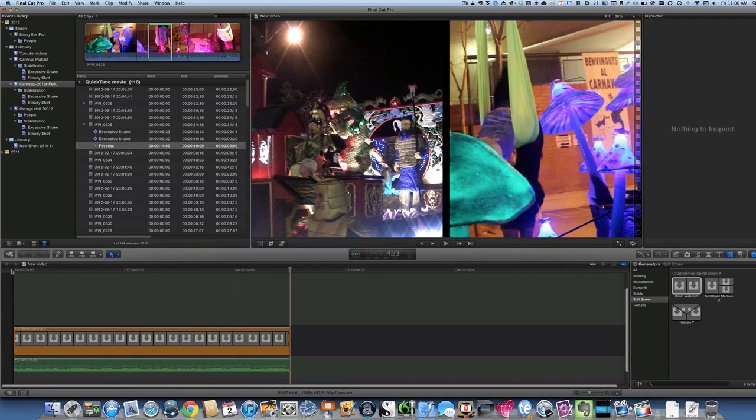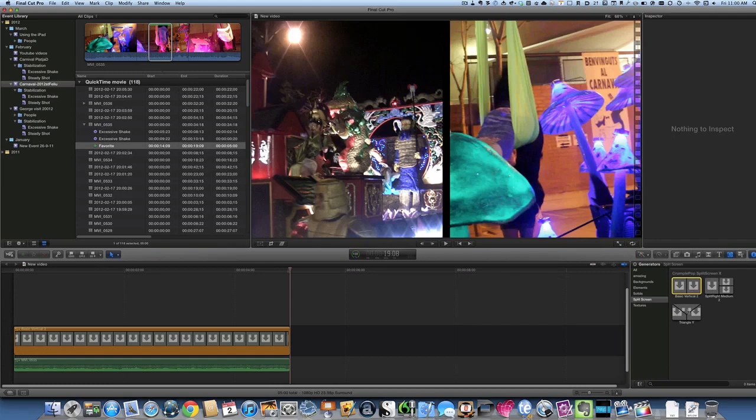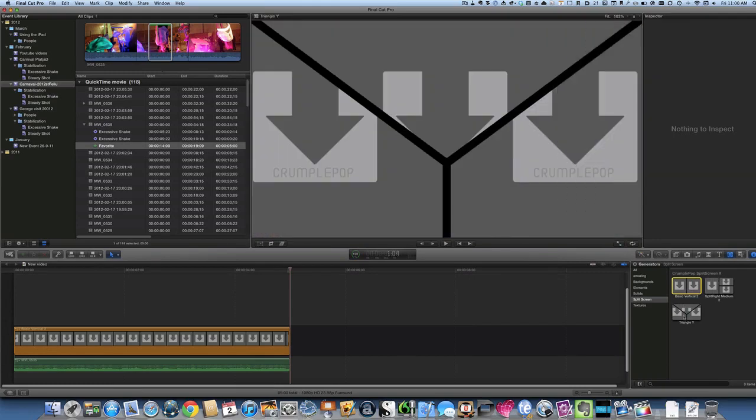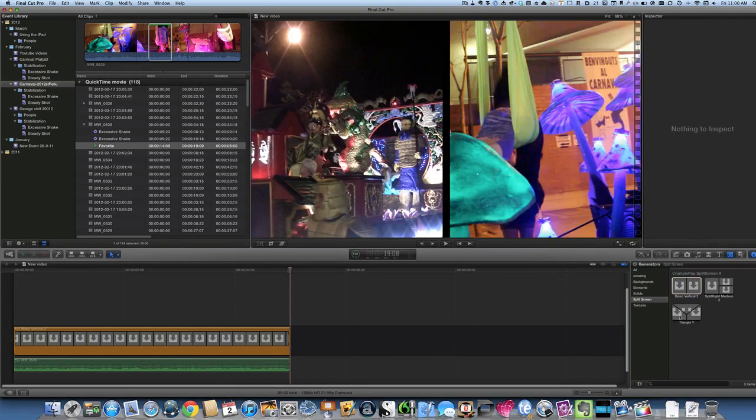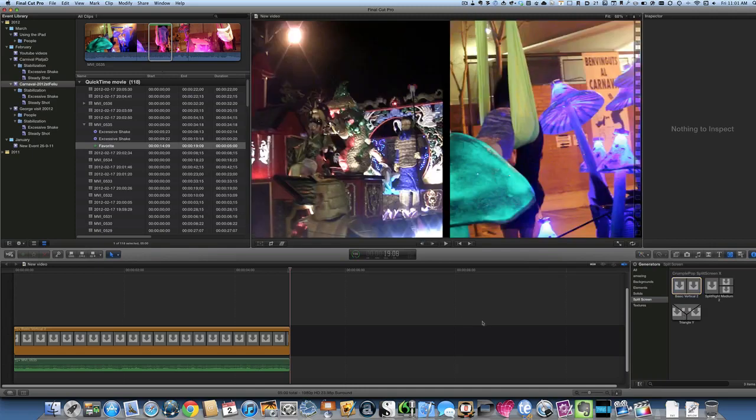Gosh that girl's very energetic isn't she. Okay so that's another way of making a clip using the split screen. I managed to get these Crumple Pop split screen X things for free. And say there's other ones there like the triangle Y shape. And obviously if you're going to use a triangle Y shape. It's good to use this here. Because it's probably a lot more difficult to do that. The other manual way that I showed you.